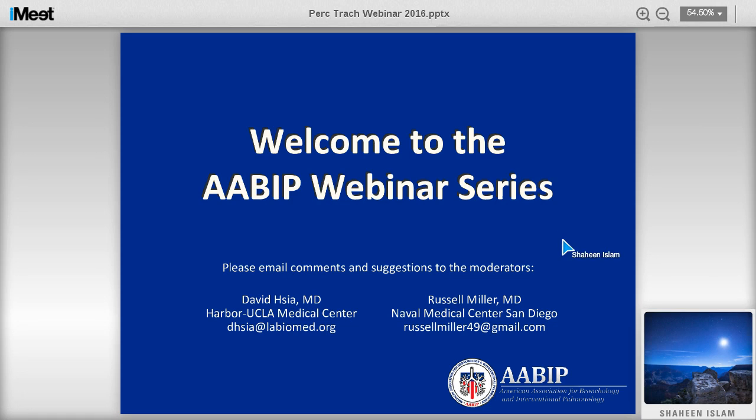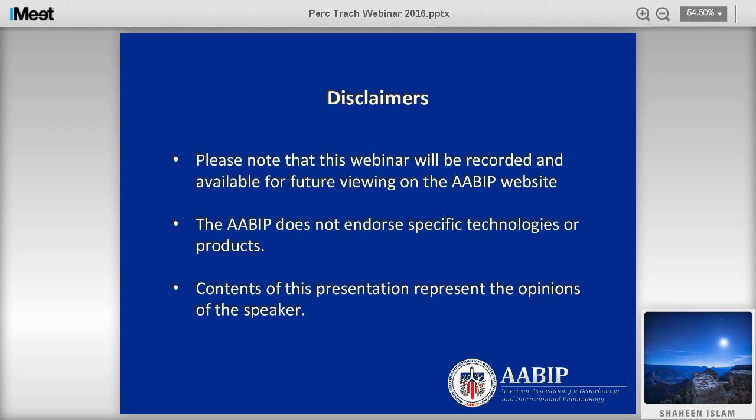Let's go ahead and start. Thank you very much for joining our AABIP webinar series. On behalf of myself and my co-moderator Russ Miller, I wanted to thank you for joining us and also thank our speaker, Dr. Shaheen Islam. Before we begin, this webinar will be recorded and available for future viewing on the AABIP website. The AABIP does not specifically endorse any technologies or products, and the contents of this presentation represent the opinions of the speaker and not necessarily the AABIP directly.